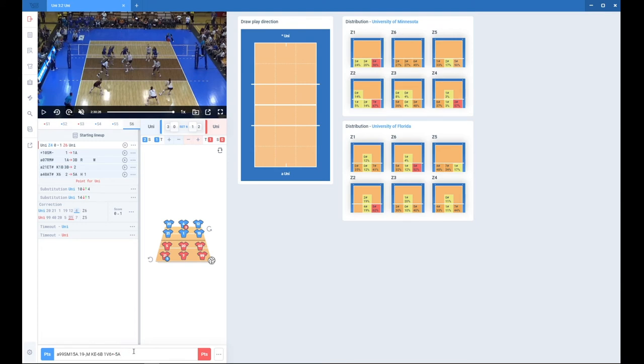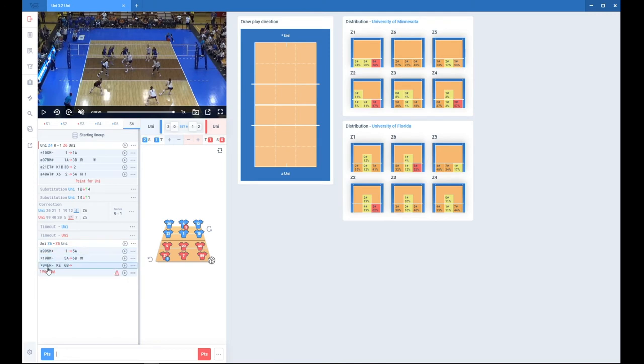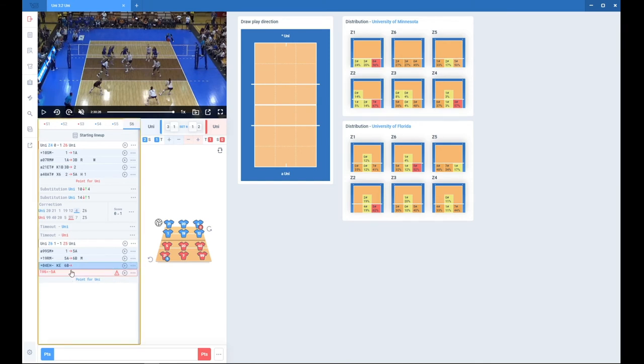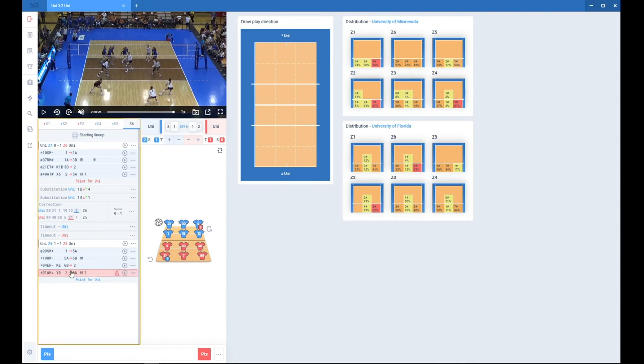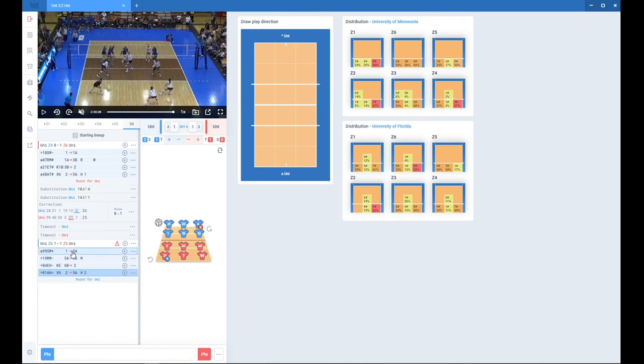So now you can assign a point to one of the teams and now you can change that. So we can just go here and delete one of the symbols and you will get a normal code here.